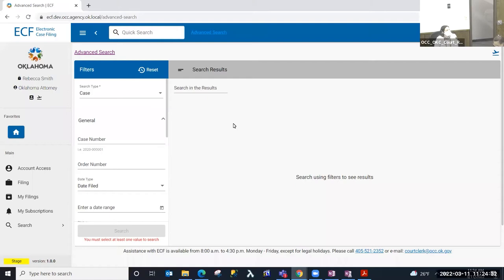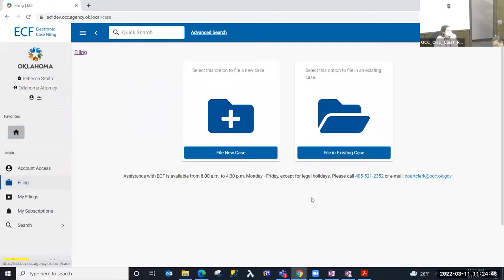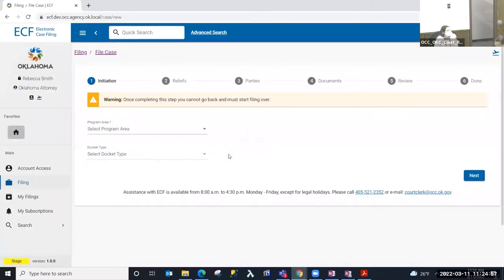Today we're going to file an oil and gas case in ECF. We're currently on the advanced search, the default landing page whenever you're logged in as an external user. From this page I'm going to select from the left menu 'Filing,' and whenever I select Filing I can select to file a new case or file in an existing case. Since we're going to file a new case today, I'm going to select that option.